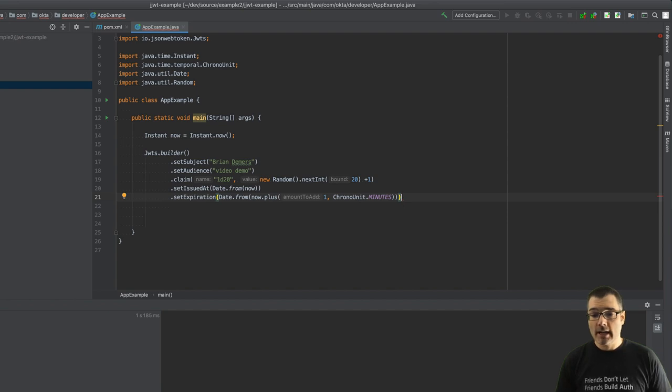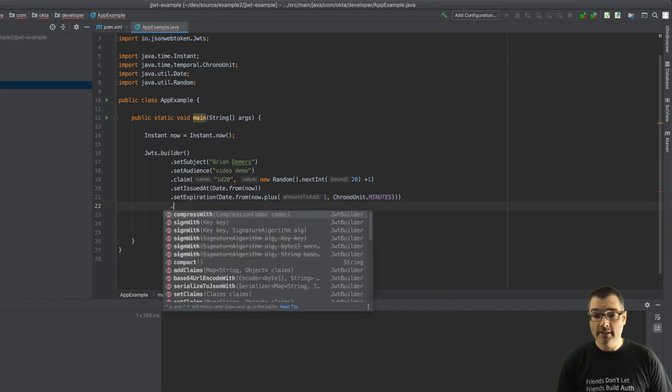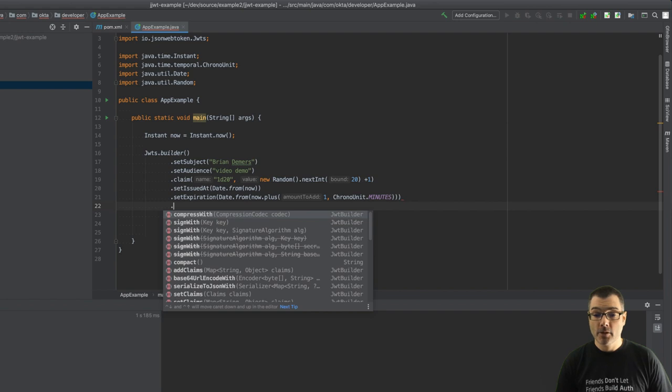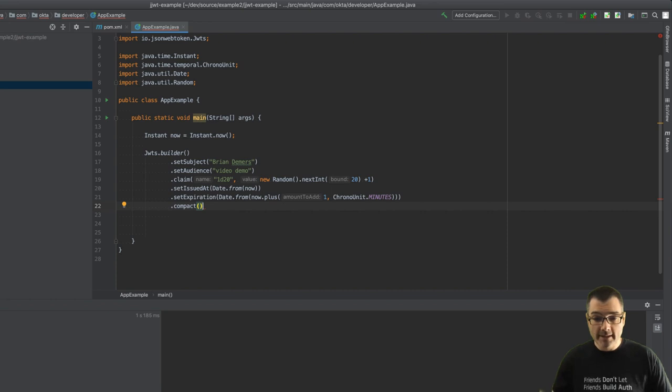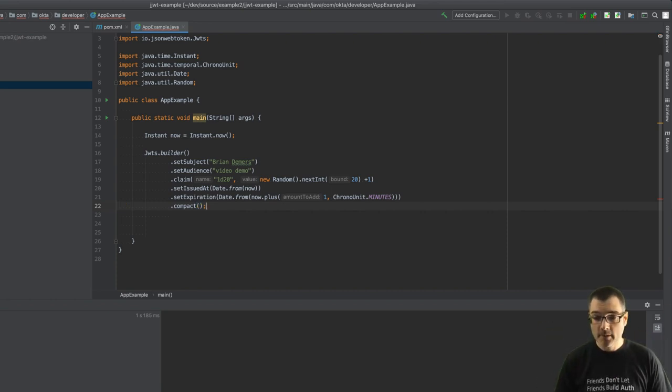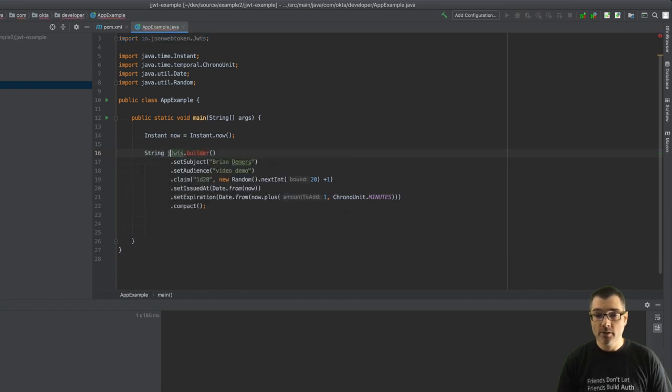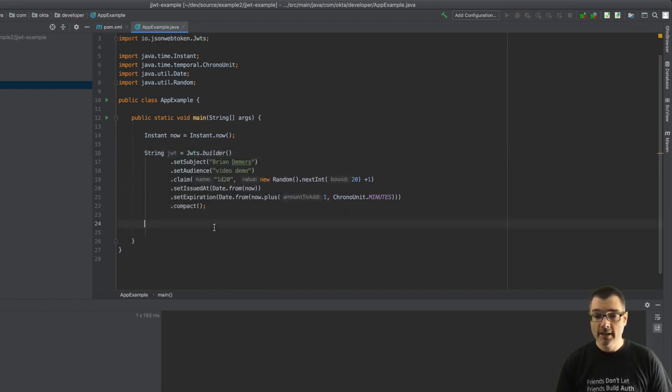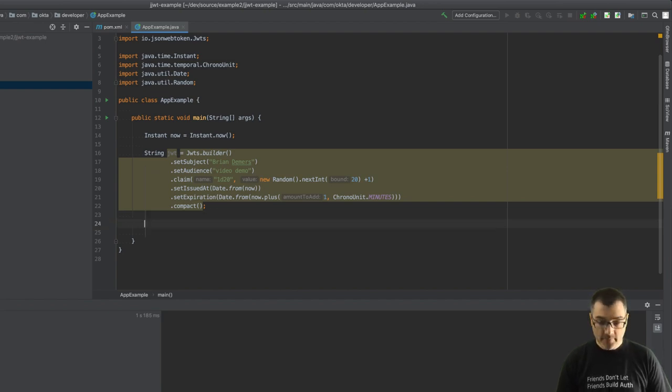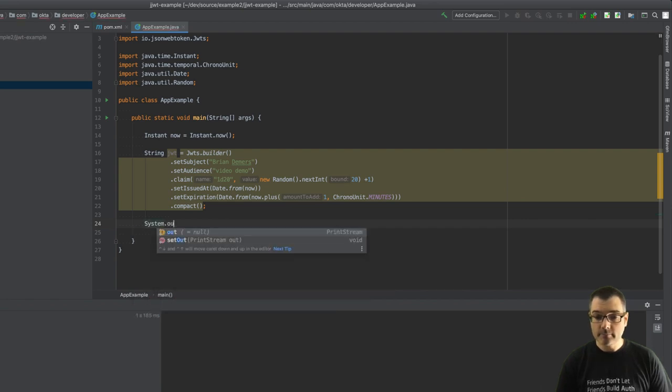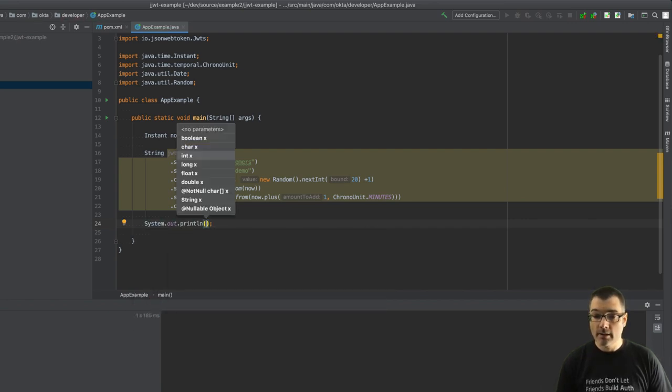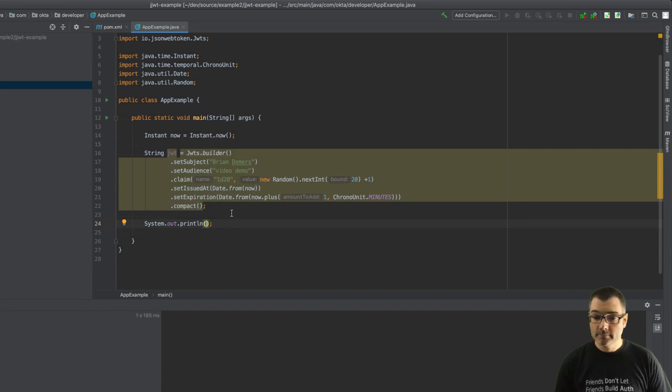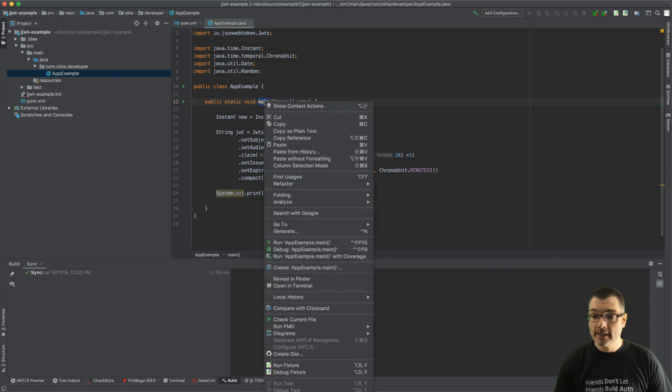So I've set some claims, I've set the expiration. Now all that's left to do is turn this JWT into a string. So I can call compact which basically takes everything, packs it into a single string. So this returns a string, that's my JWT string. Nice fluent interface. And of course I need to do something with that, so let's just print it.